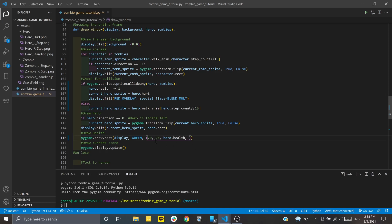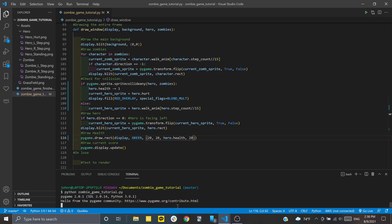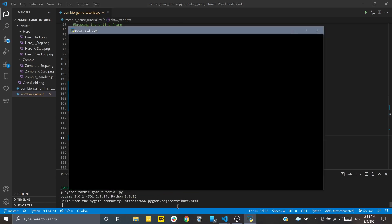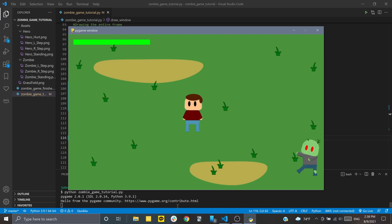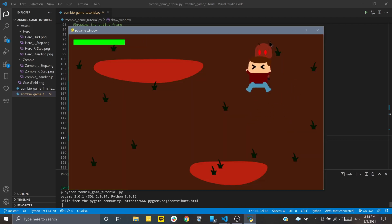If we run this, you'll see in the top left corner we have our green rectangle. Any time we run into a zombie, it gets smaller because it's representing our hero's health.